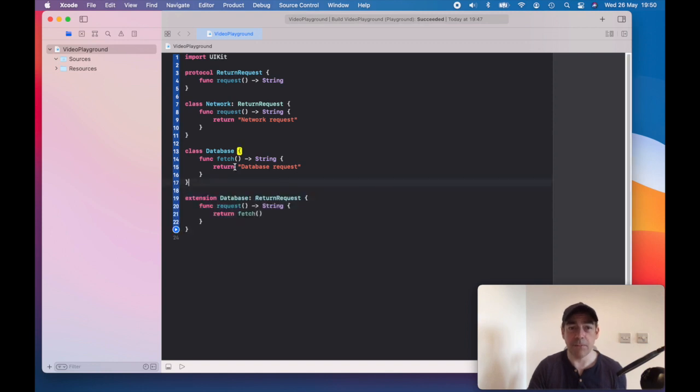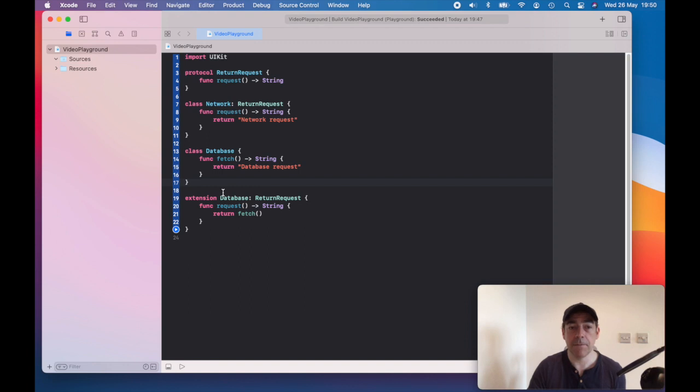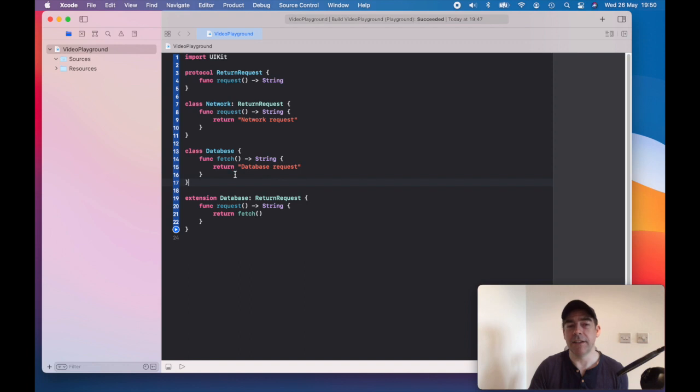That looks something like this. An extension doesn't change the existing class. We conform to our return request, and we're just wrapping this function in our request, which is defined by the protocol.